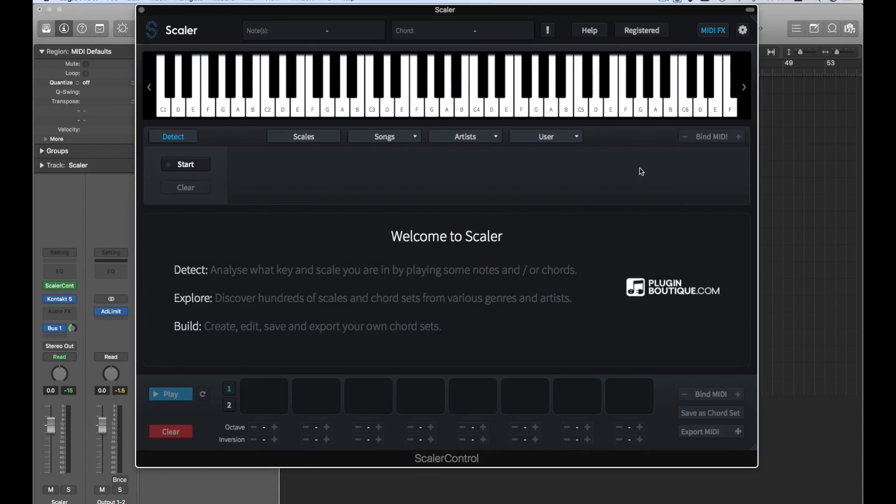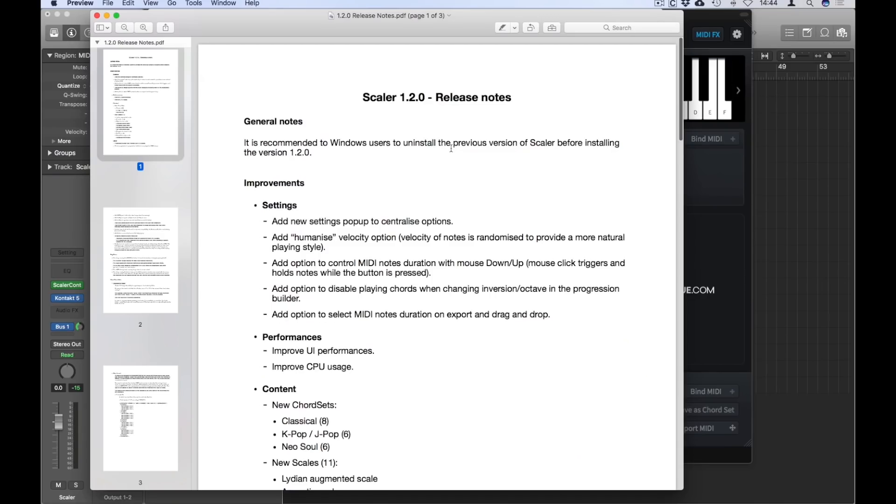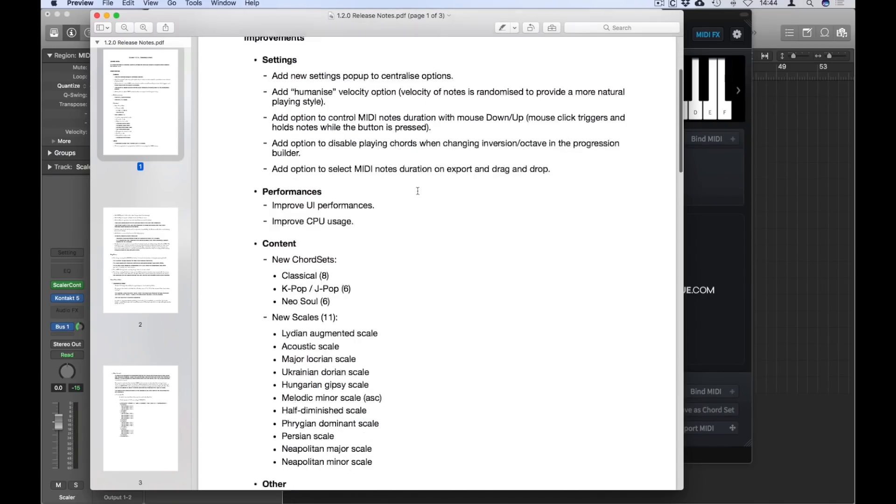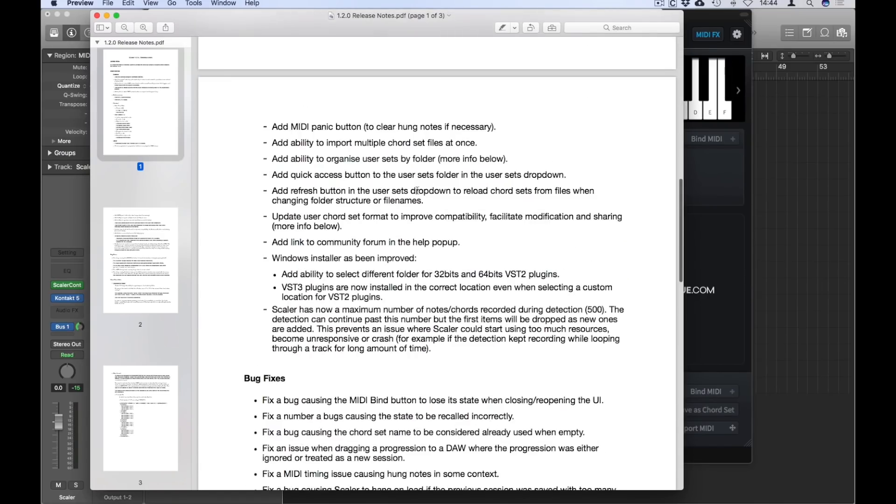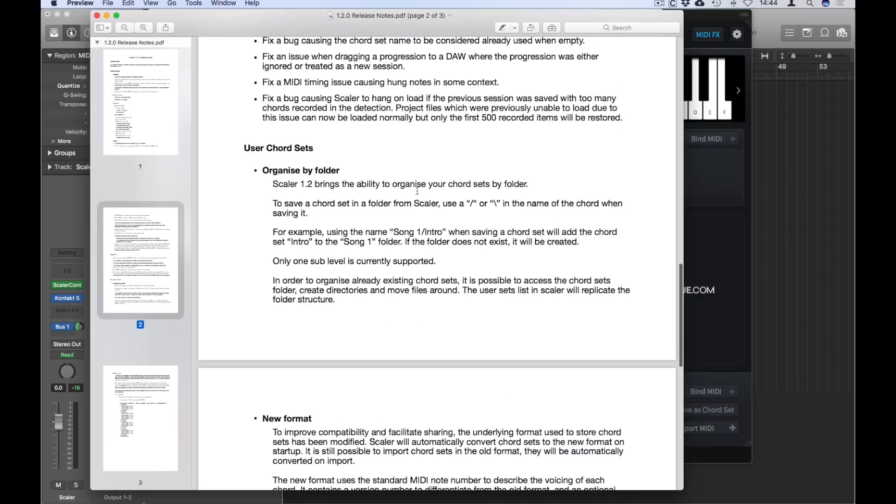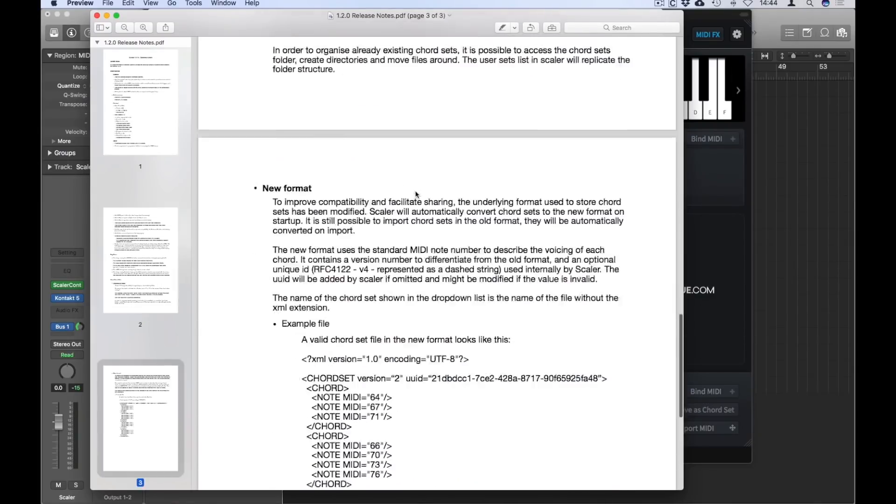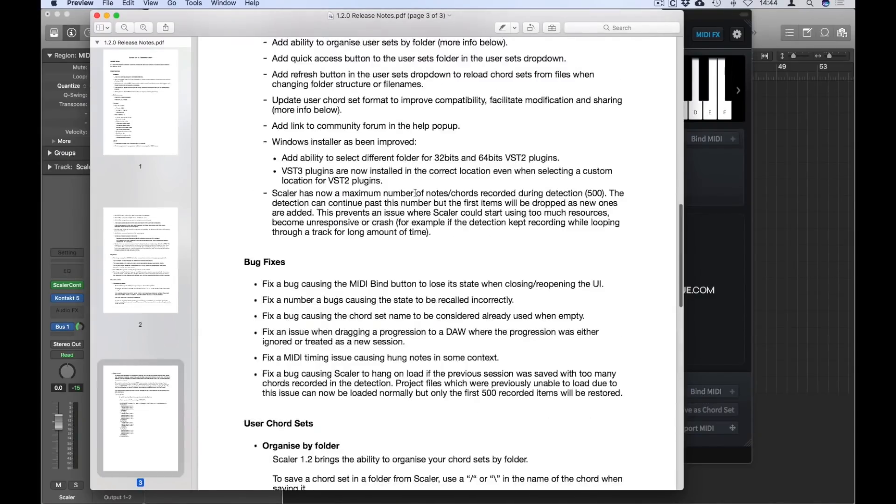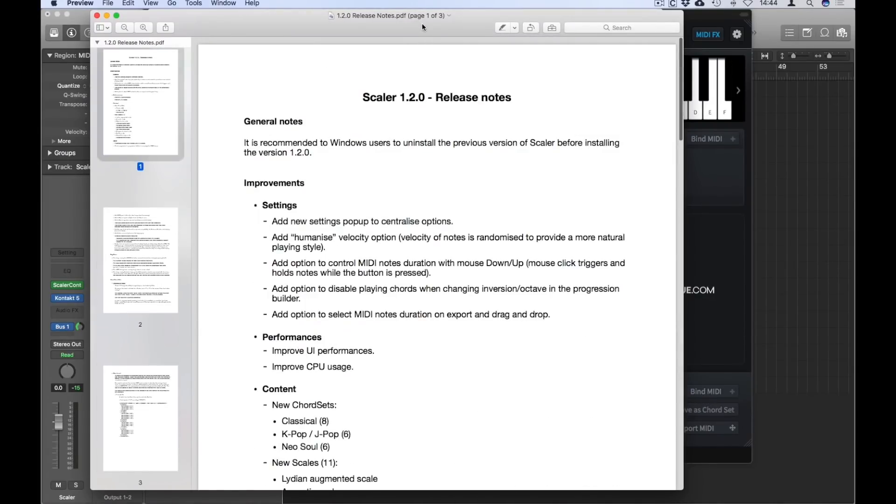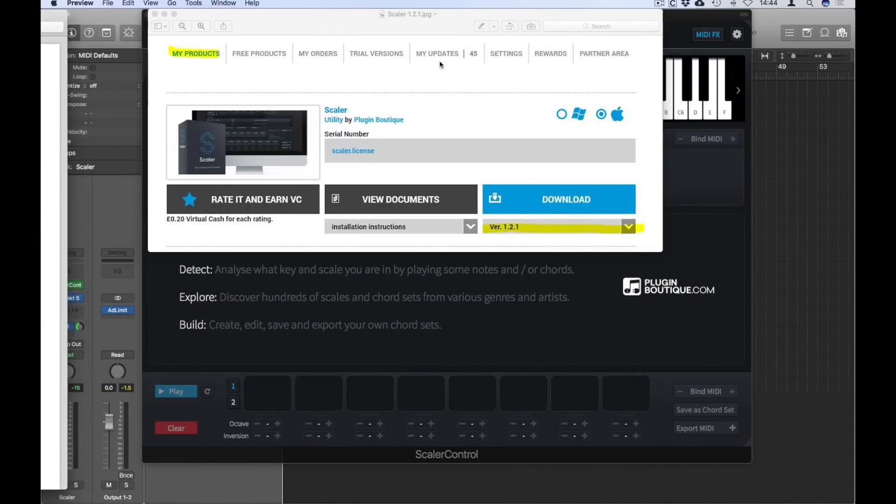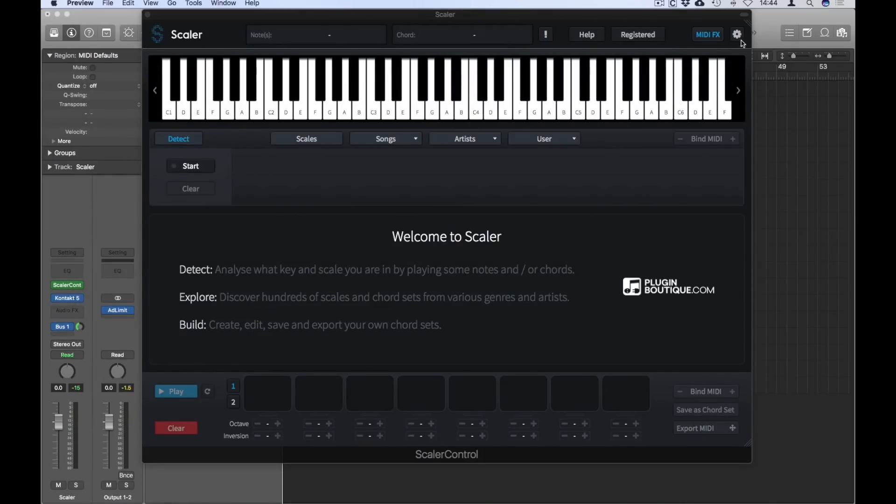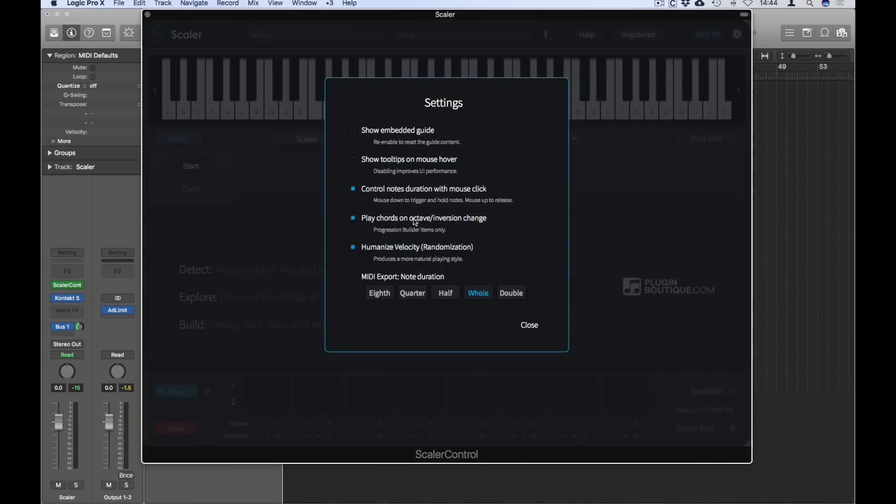Let's have a look at some of the features. There are a lot of new features in Scaler 1.2, and you'll see them in the release notes. I'll ask users to go through and check out the loads of new features. I just want to take you through the main ones. There's a new centralized settings menu, and we'll see a couple of the main features there. All these features here are new, but I want to talk about the humanize and the export note duration options.